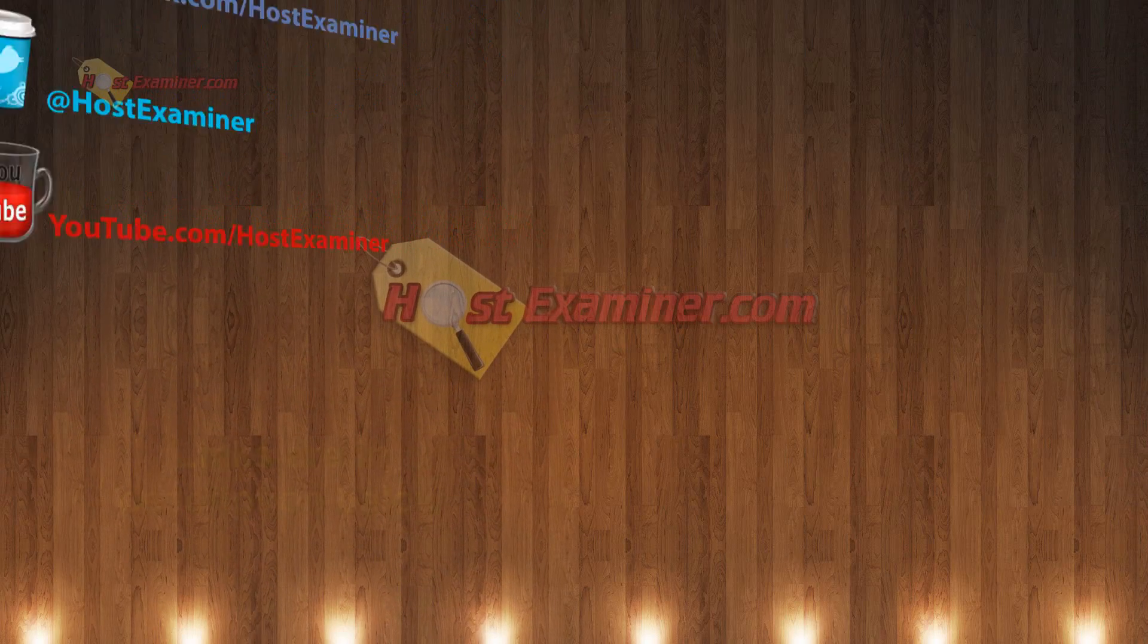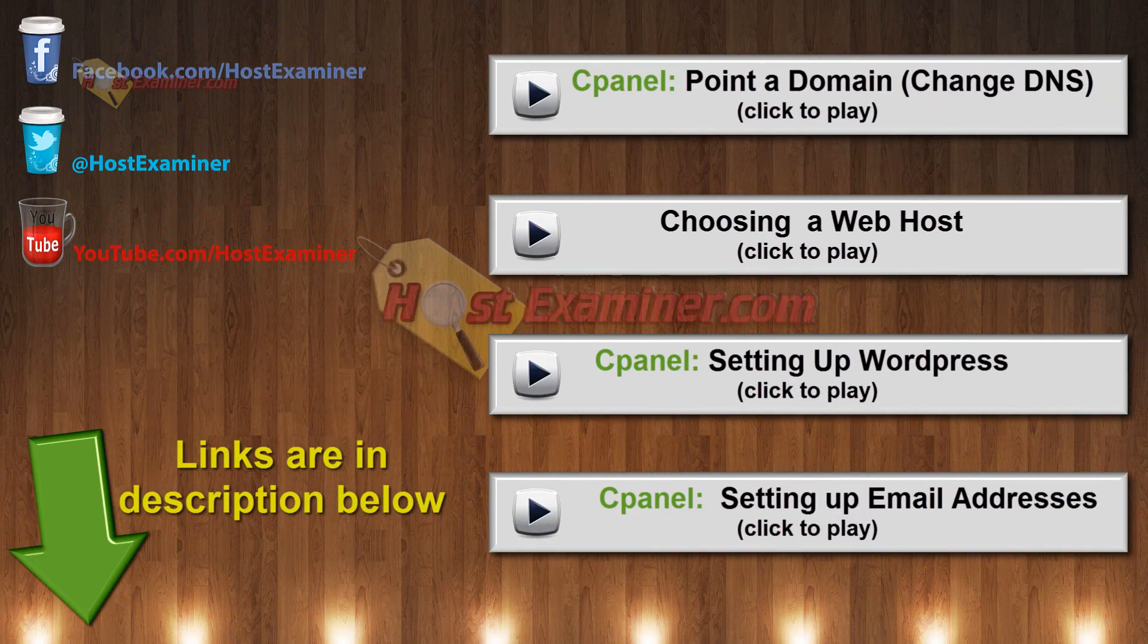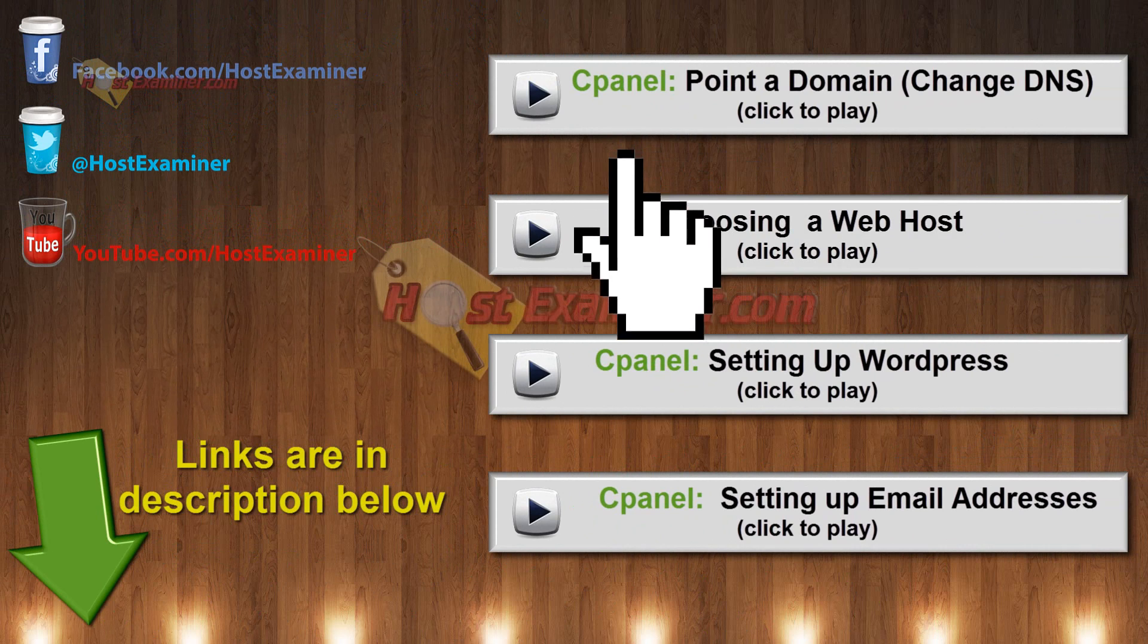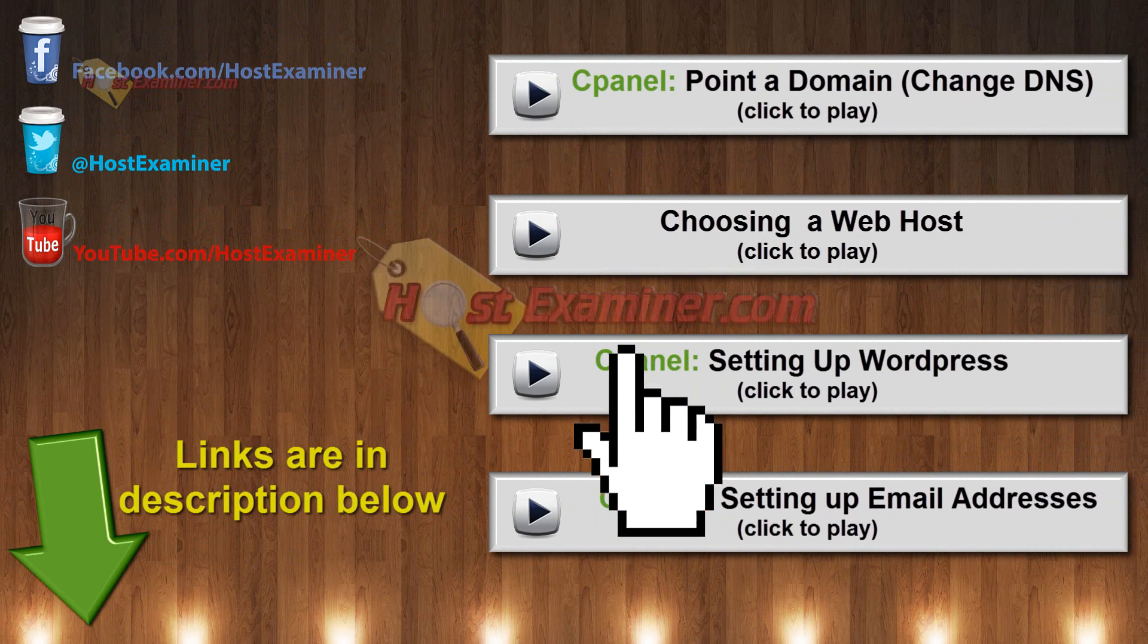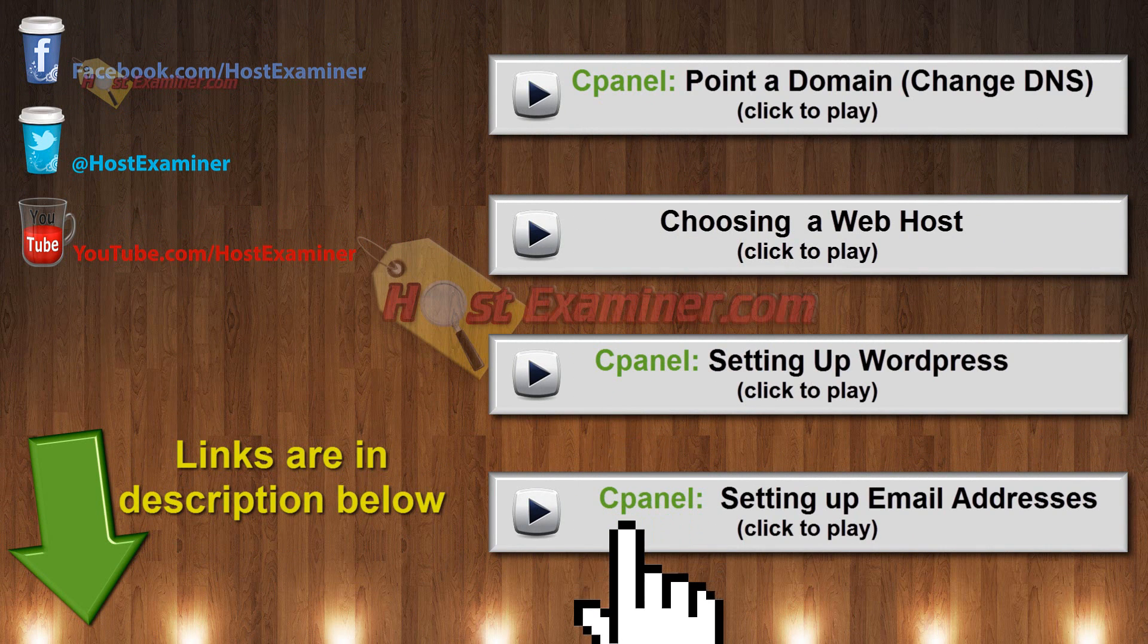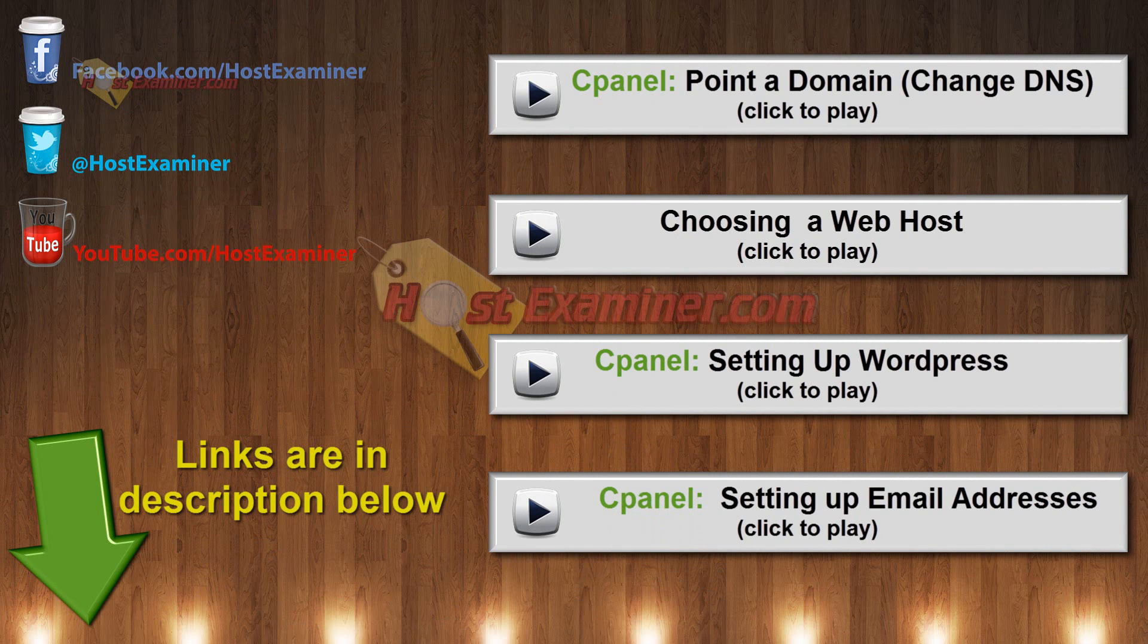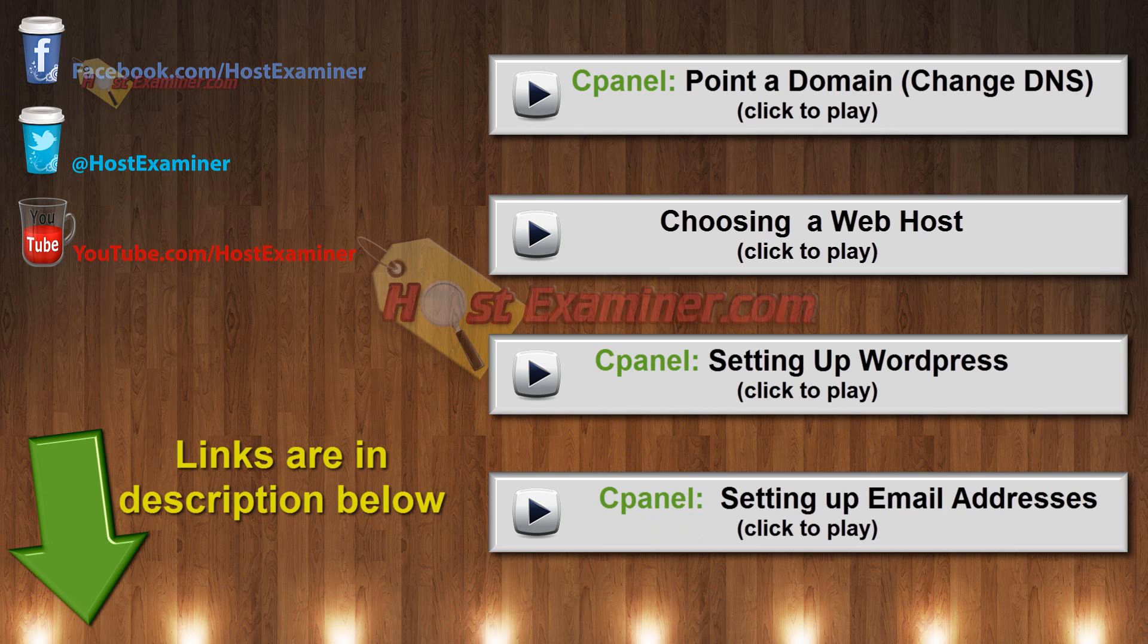And again, all the links for the other tutorials on how to set up an email account, SiteBuilder, DNS, WordPress will be right there on the video or in the links below. And feel free to contact us on hostexaminer.com. And thanks for watching.